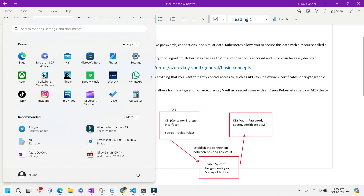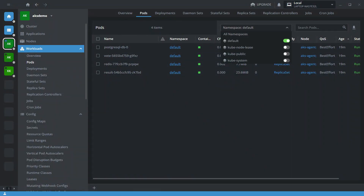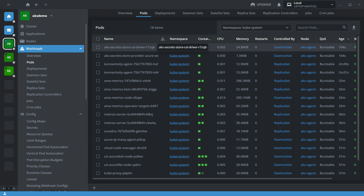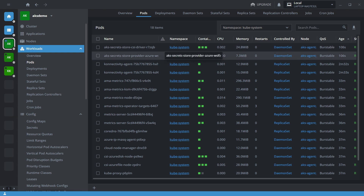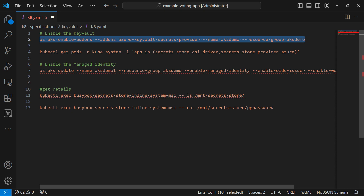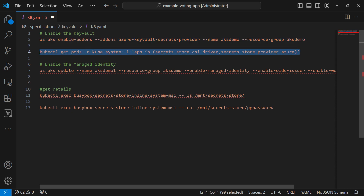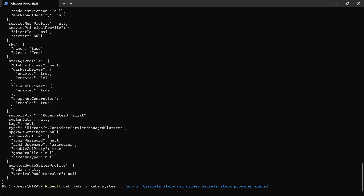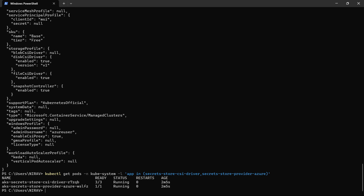Let's quickly verify. Open Lens, select the 'kube-system' namespace. Here you can see the AKS Secret Store CSI driver and AKS Secret Store Provider are successfully installed. You can also verify using the kubectl get pods command in the terminal. The AKS Secret Store CSI driver and AKS Secret Store Provider are successfully running.